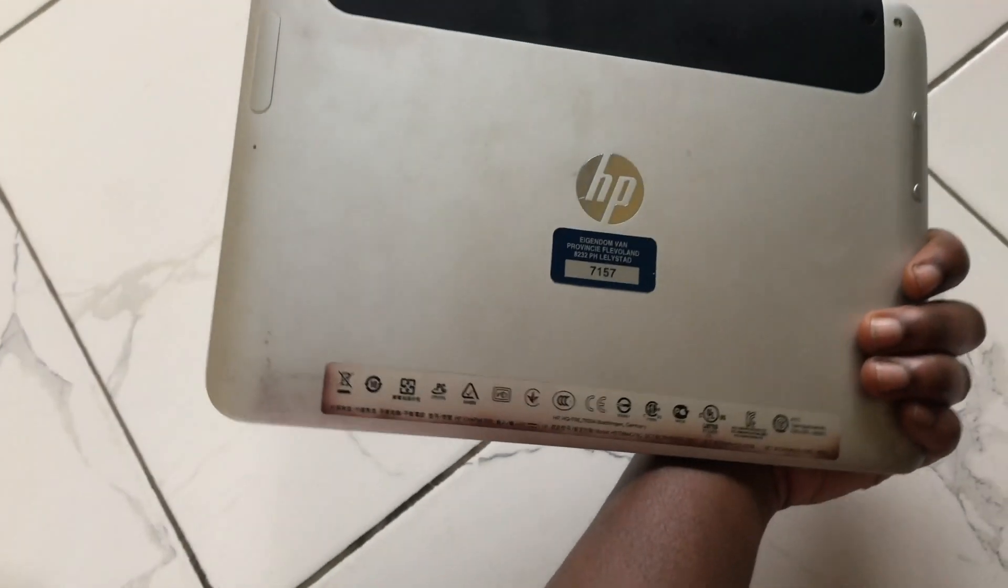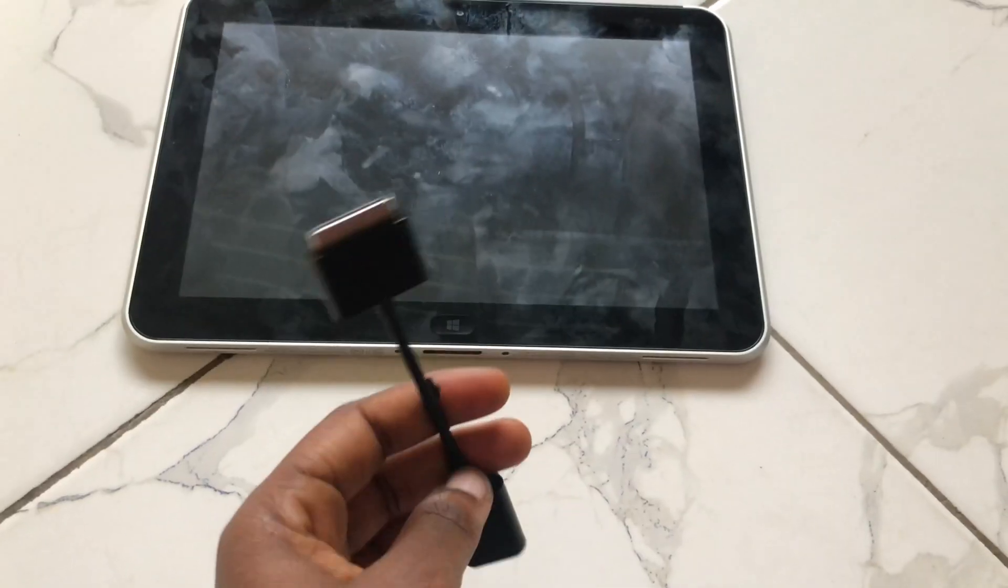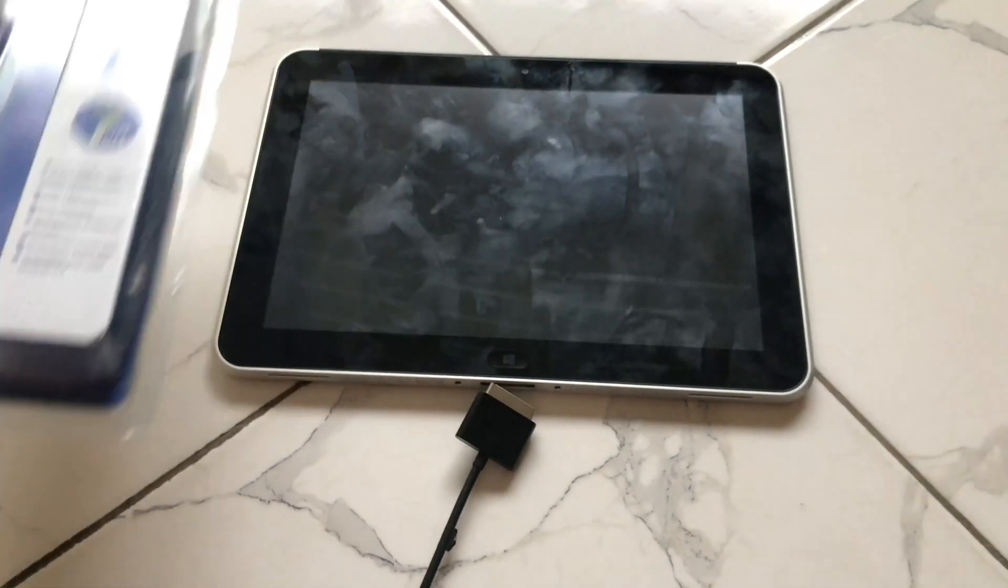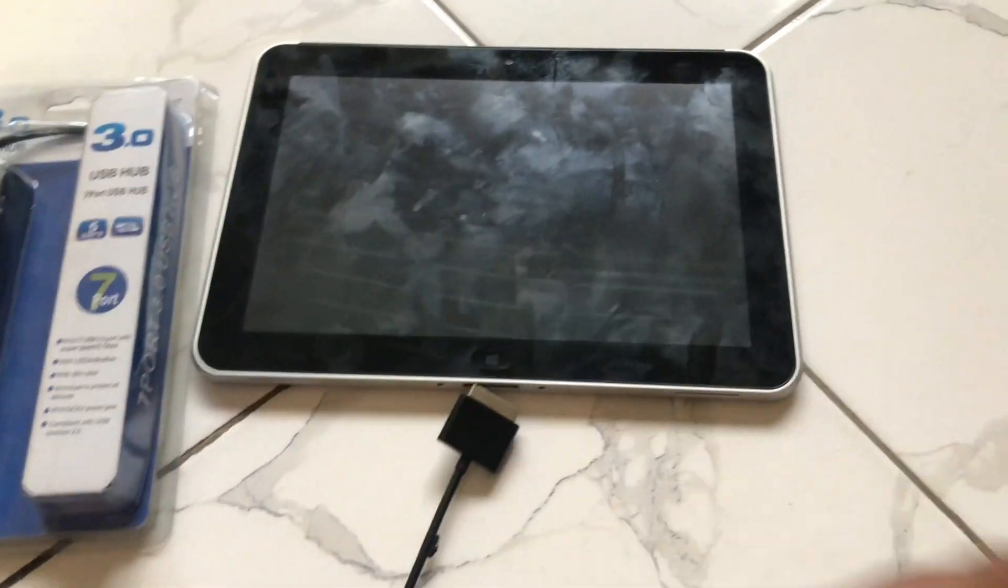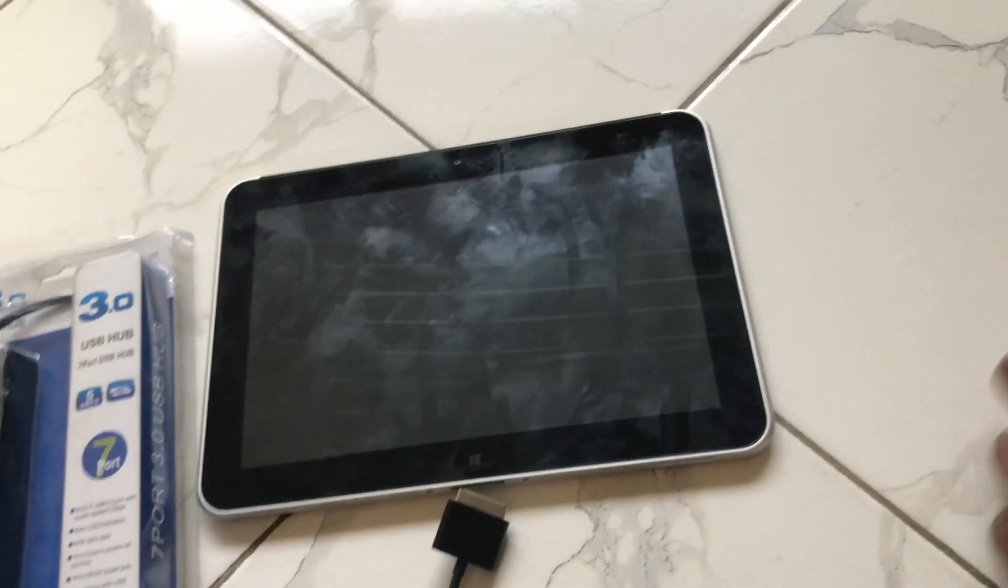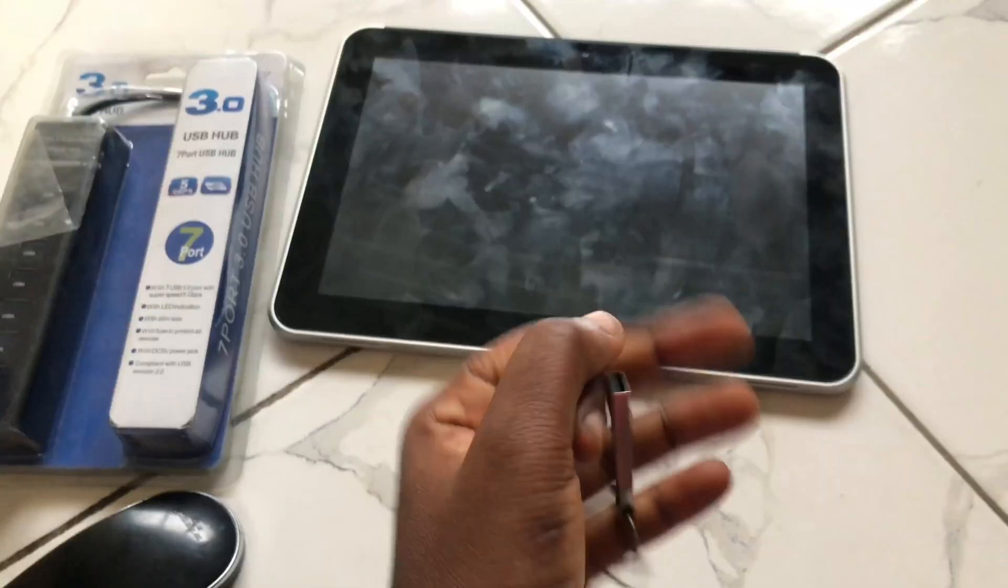This is an HP ElitePad 900G and in this video I'll show you how to install Windows 8.1 and download drivers for this ElitePad. I have here my USB hub, my adapter, and external keyboard and mouse, and then a Windows 8.1 32-bit bootable USB drive.